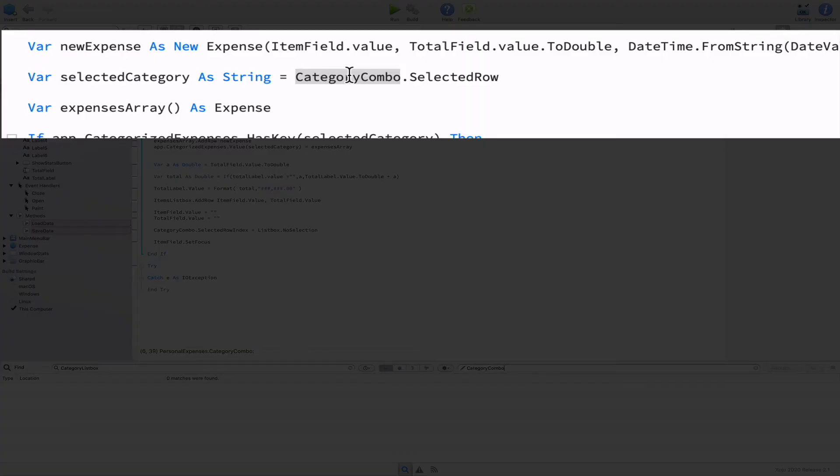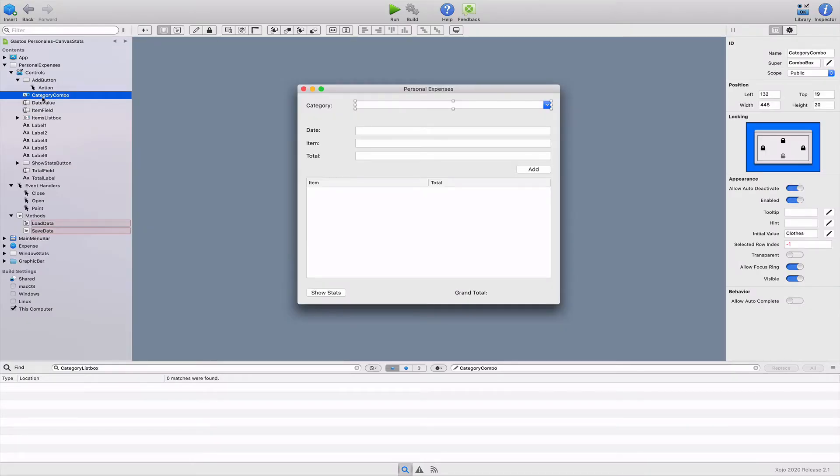Now you can see how the fragment of code that was using the category list box has been replaced with category combo. So this is a really nice feature provided by the IDE and that we can use to do these kind of changes amongst others.